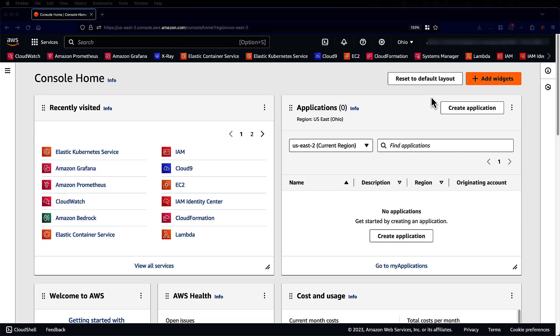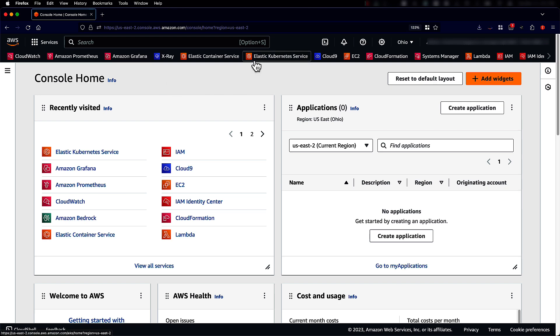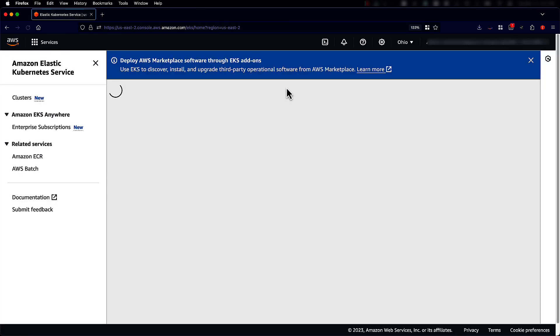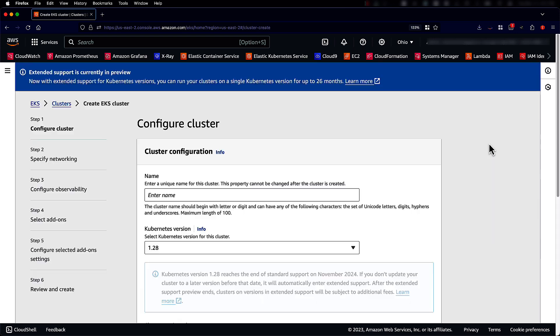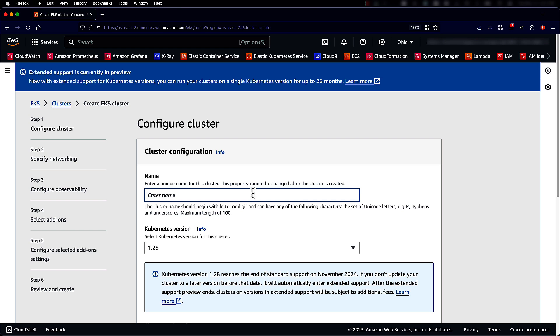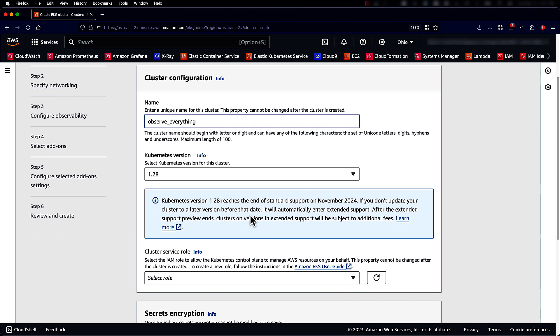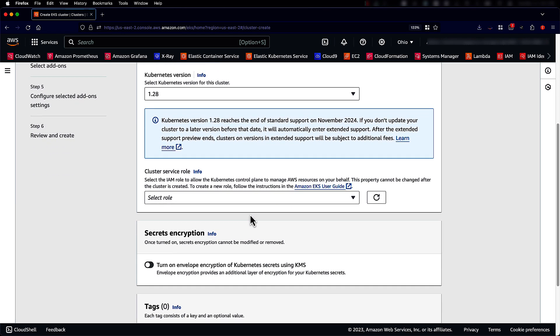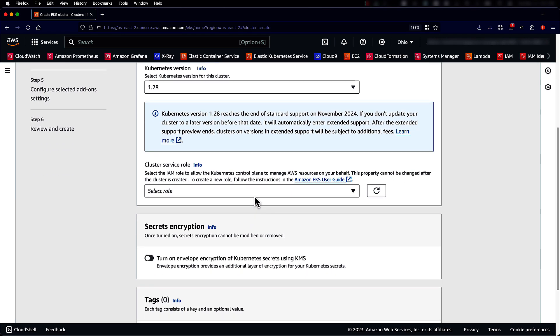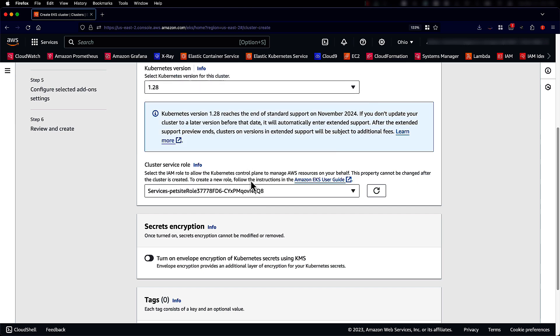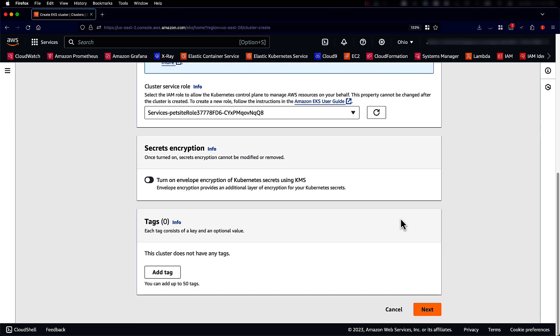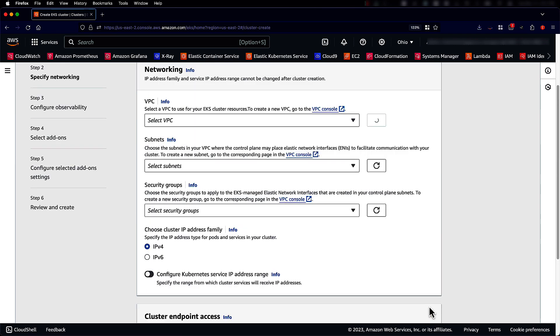Let's go to the AWS console, go to Amazon EKS and let's create a new cluster. We're going to give the cluster a name. Let's call it observe everything. Leave the Kubernetes version as it is. Select a cluster service role. We'll select one of the roles that is already available. Now click Next.